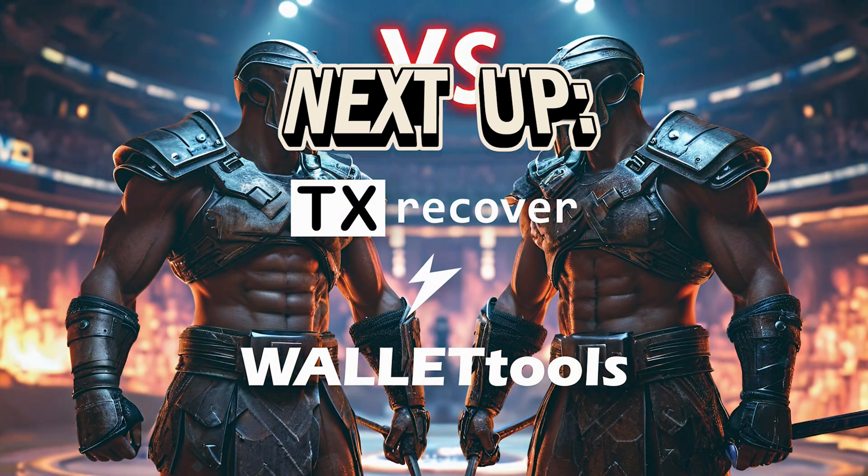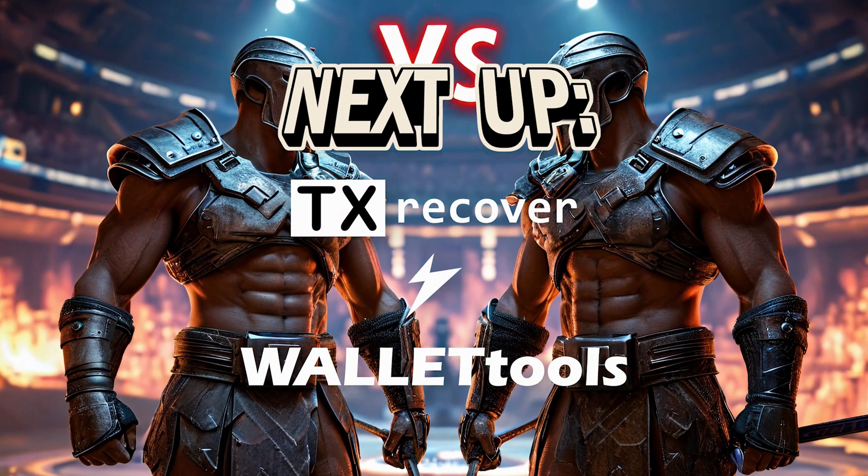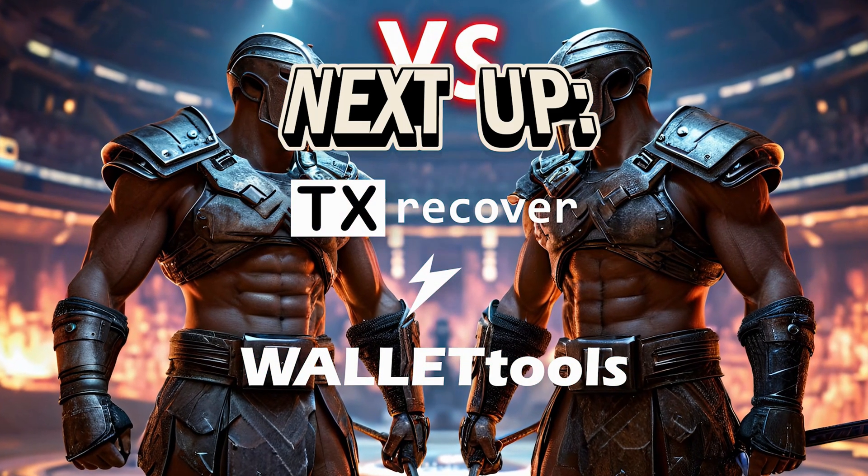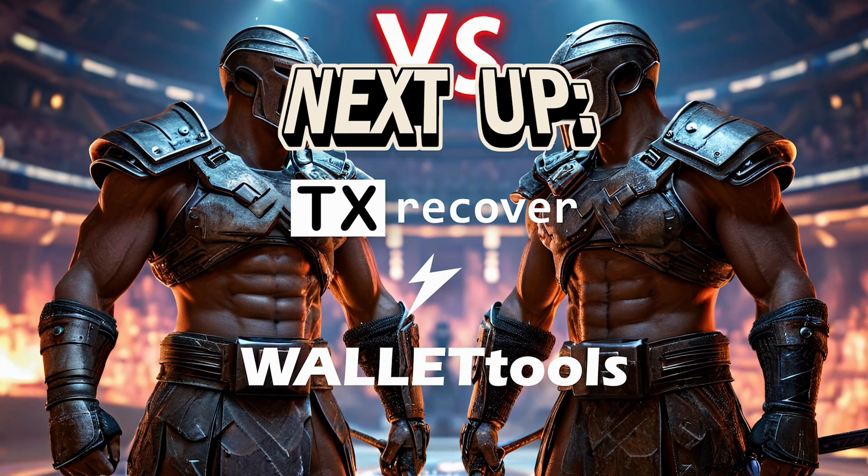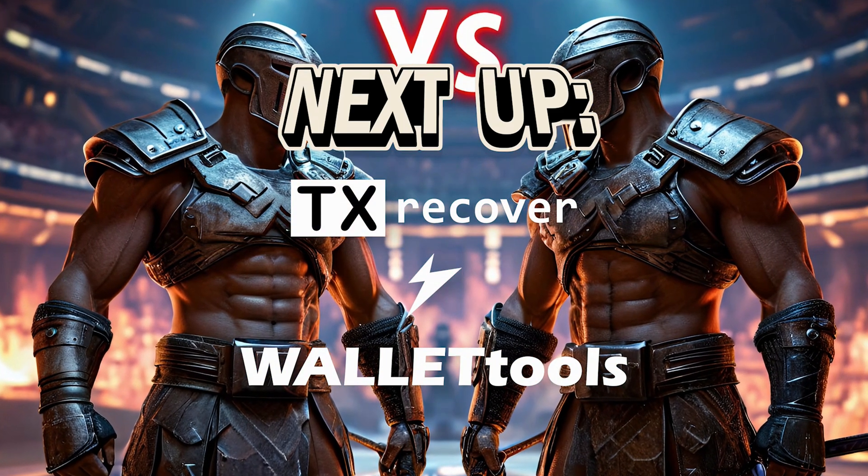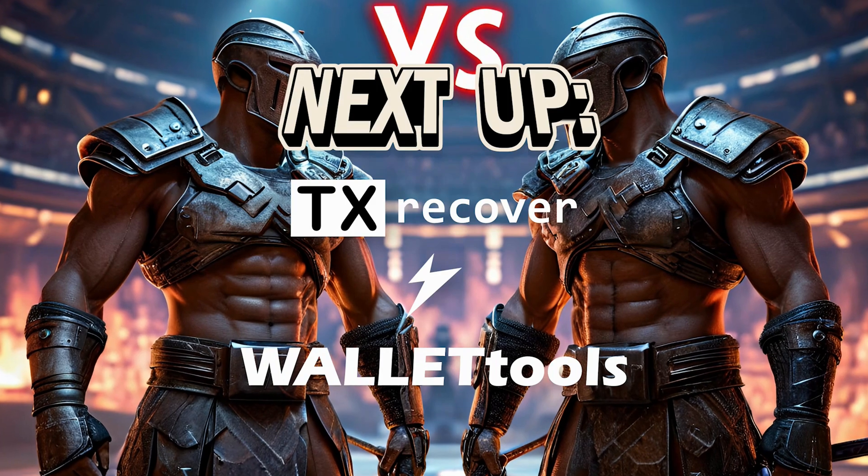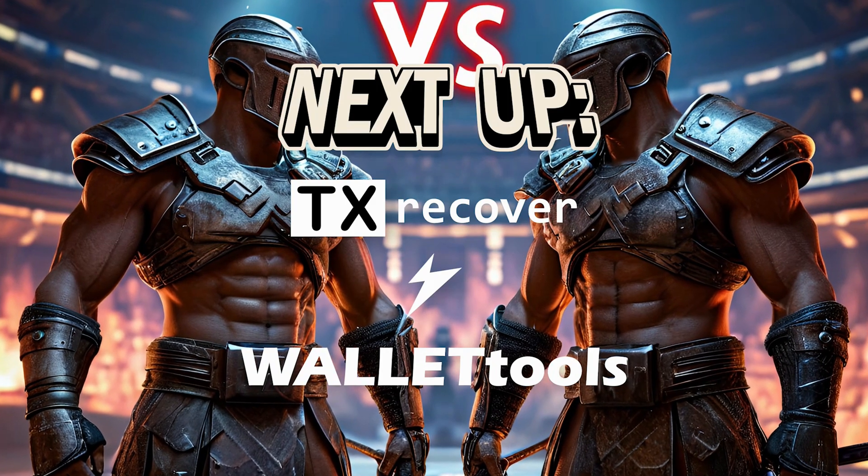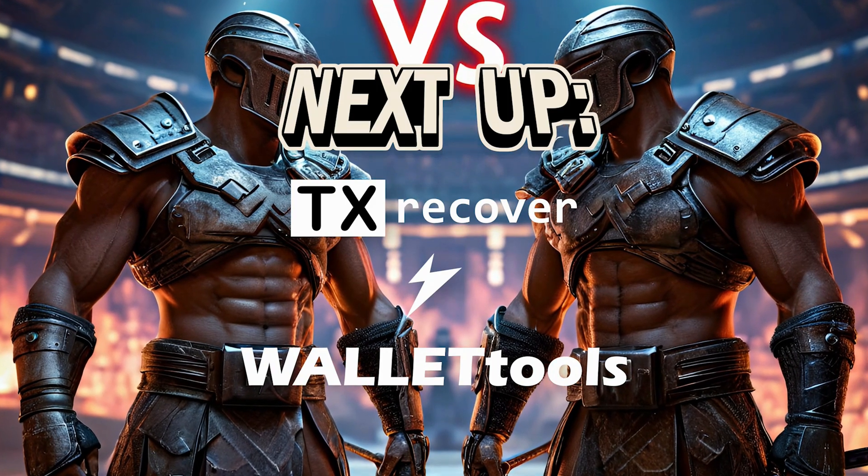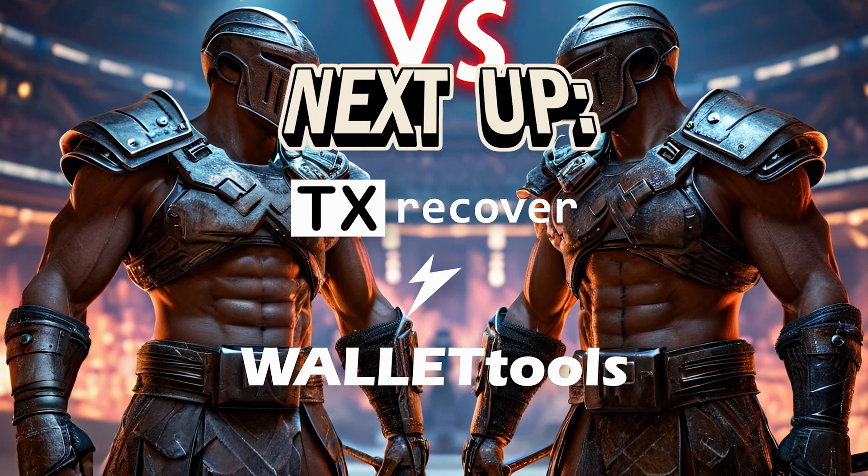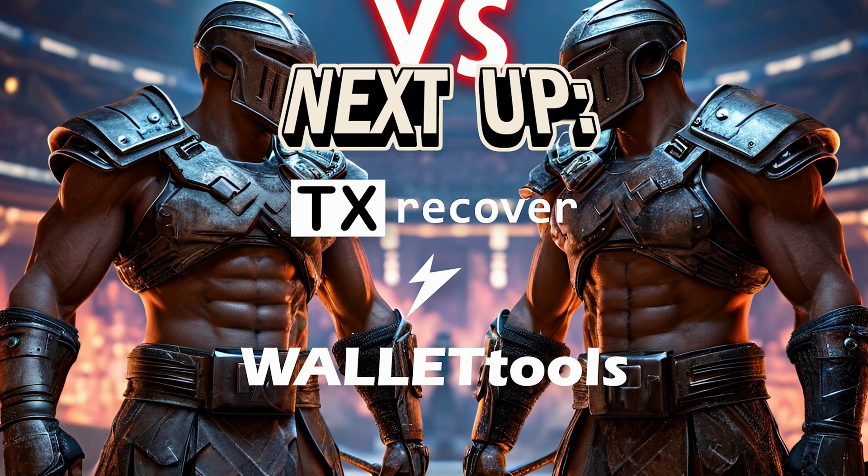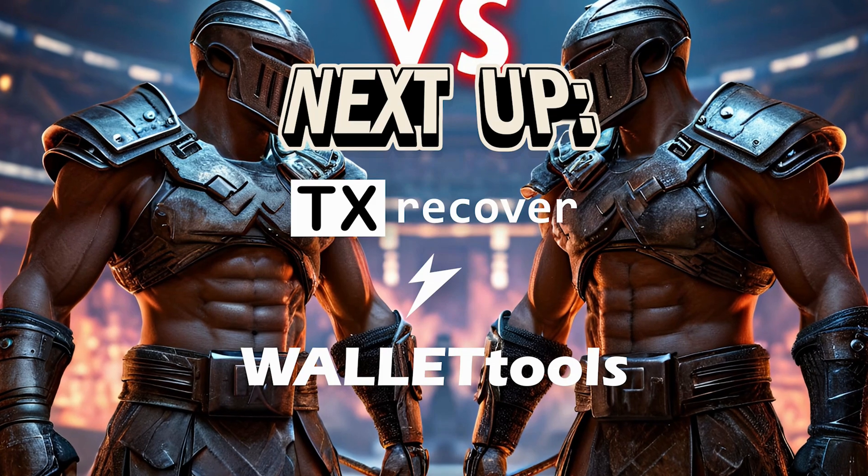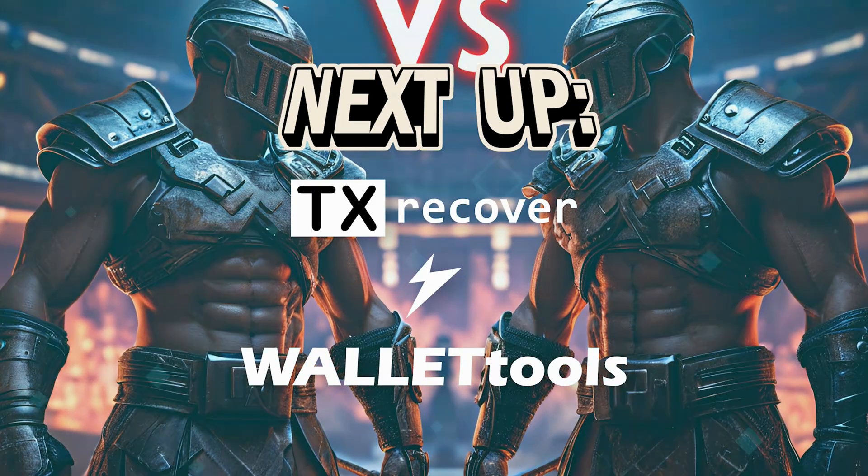TxRecover versus Wallet tool. In an upcoming video, I'll compare TxRecover with Wallet tools. Both have their strengths and weaknesses. But at the end of the day, they serve the same purpose. Automated fund recovery. Stay tuned for that deep dive.